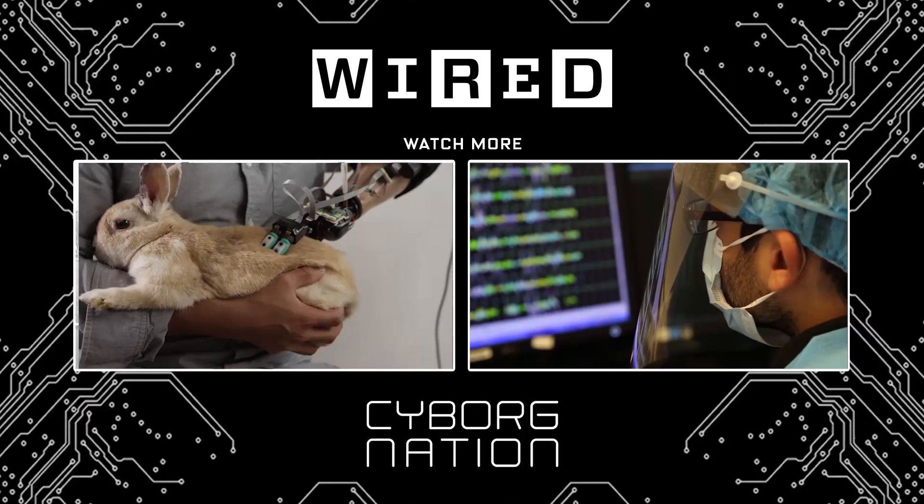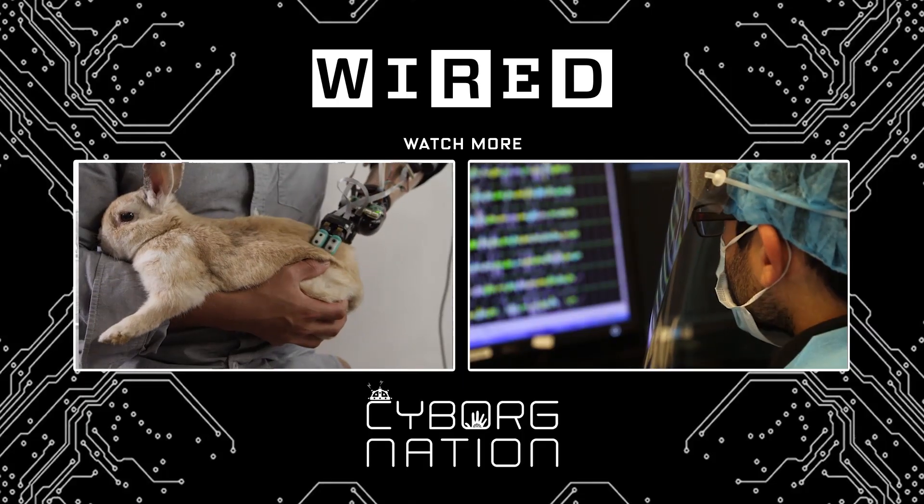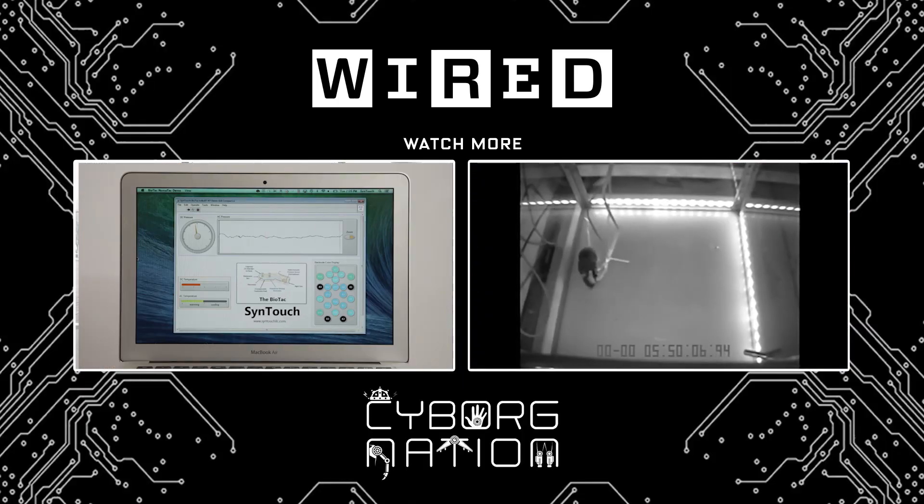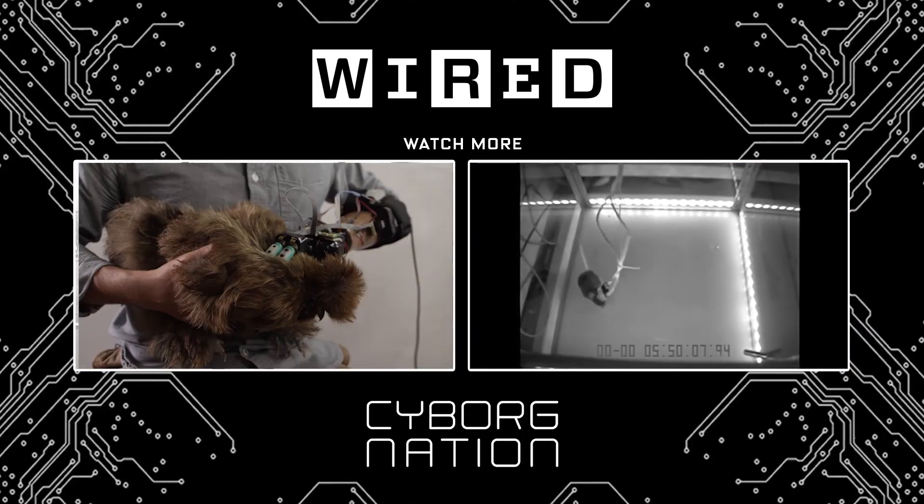And for now, we can move a freaking inflatable shark with our minds. Come on, that is cool as hell. Want more Cyborg Nation? Then hit that subscribe button.